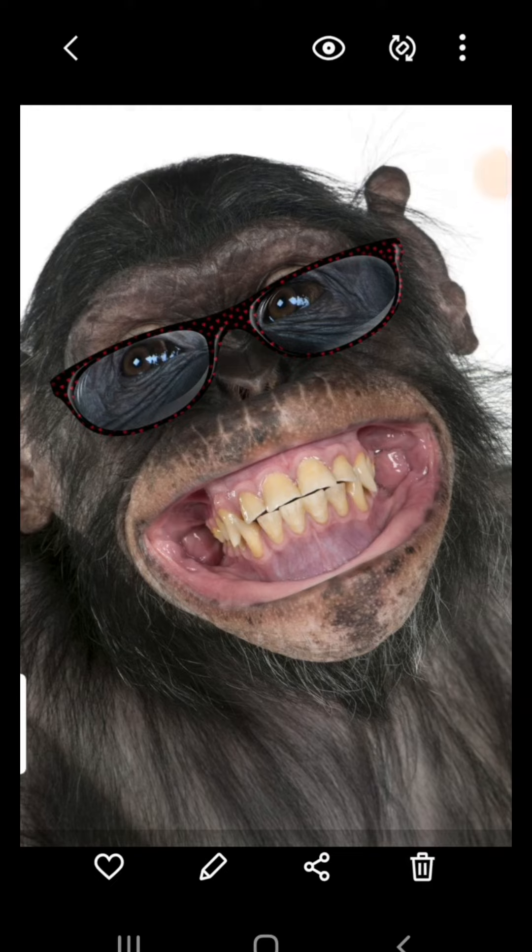Hey YouTube fam, this is a quick one to check if any of your videos has been struck with copyright. Let's go.